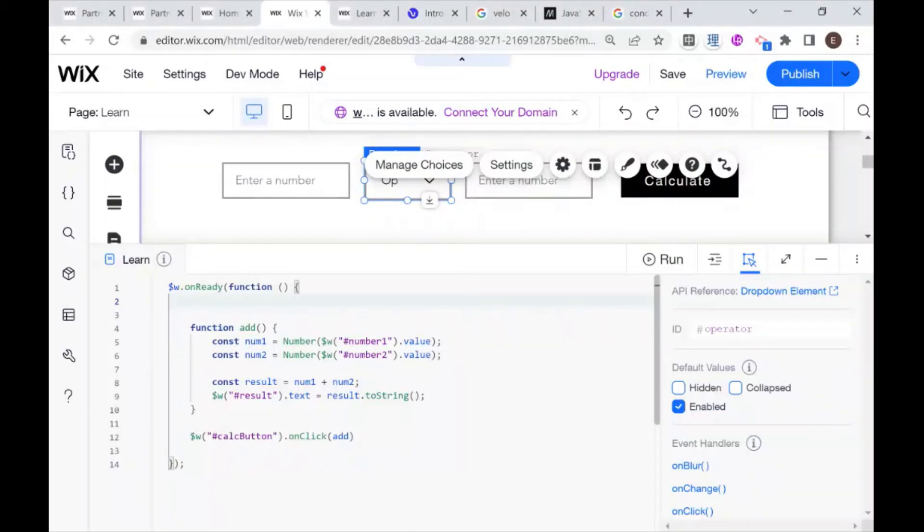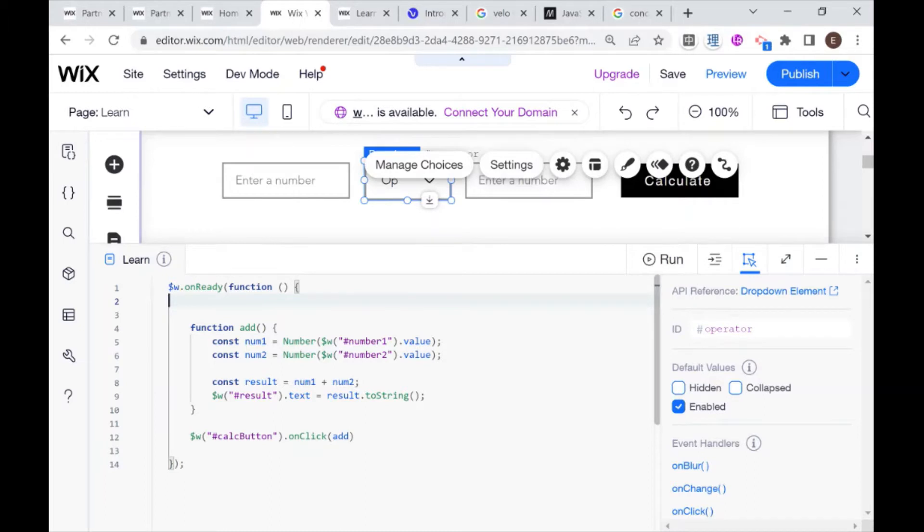Hi there, I'm Eitan and welcome to WixFixer. This is Velo 101 or learning JavaScript with Wix code. Today we're going to be talking about conditions, or you might know them as if statements, and we're going to be building a more advanced calculator. Let's get started.